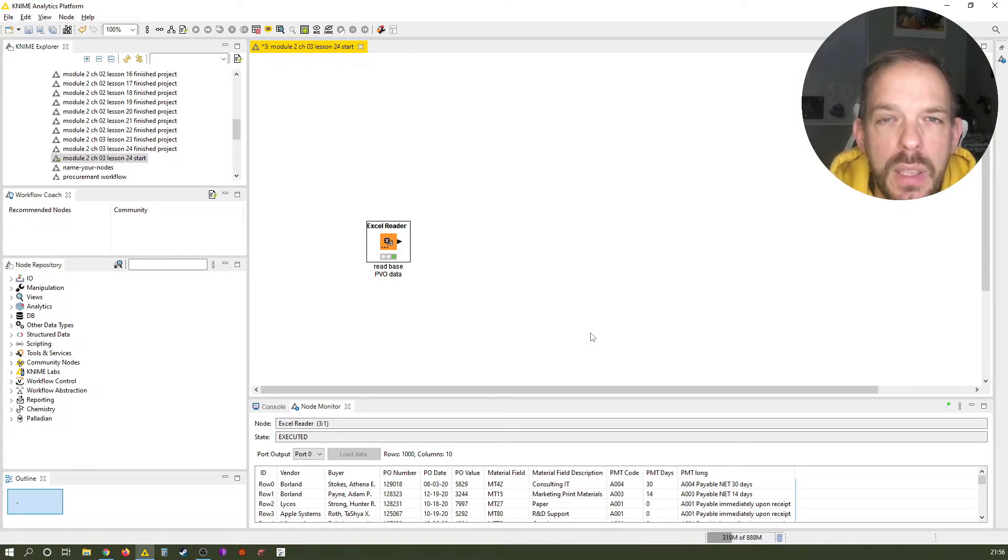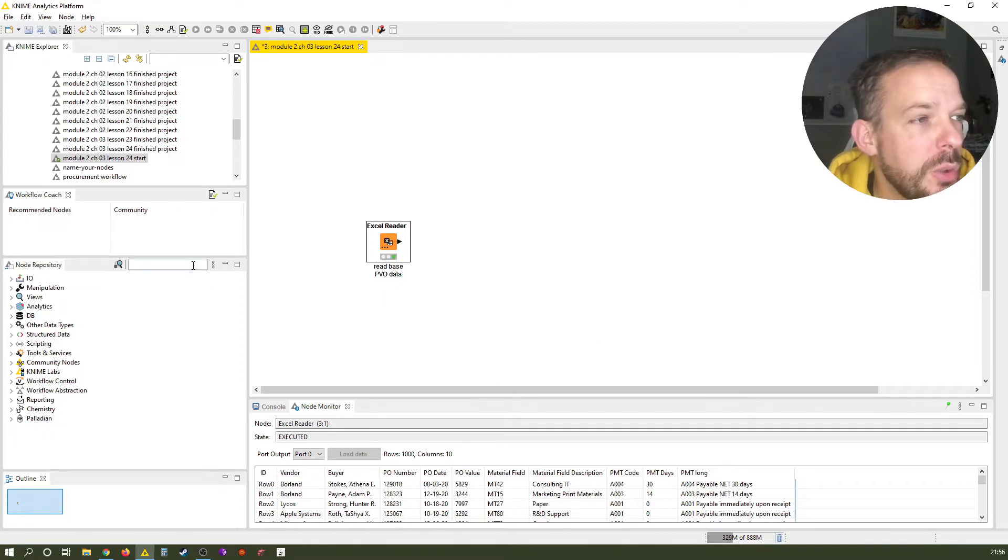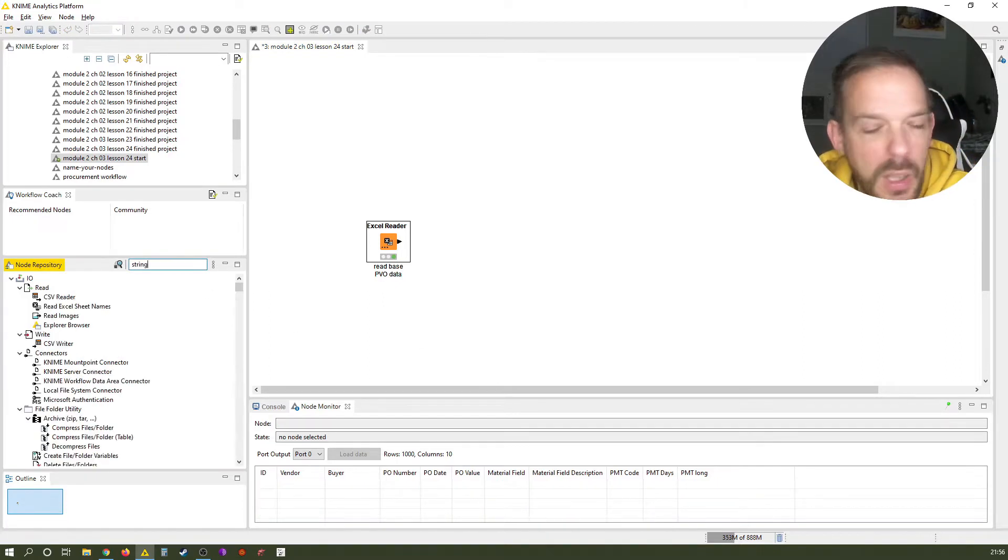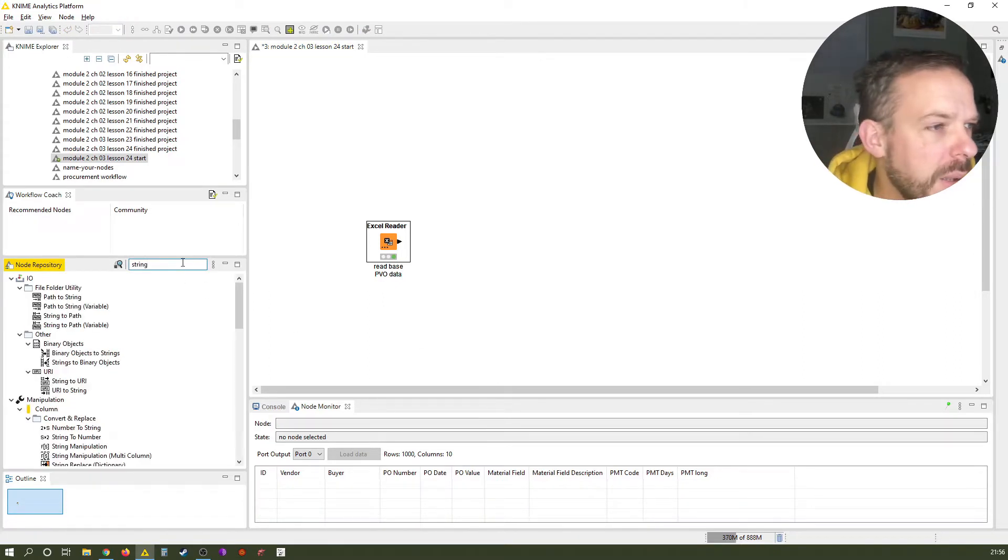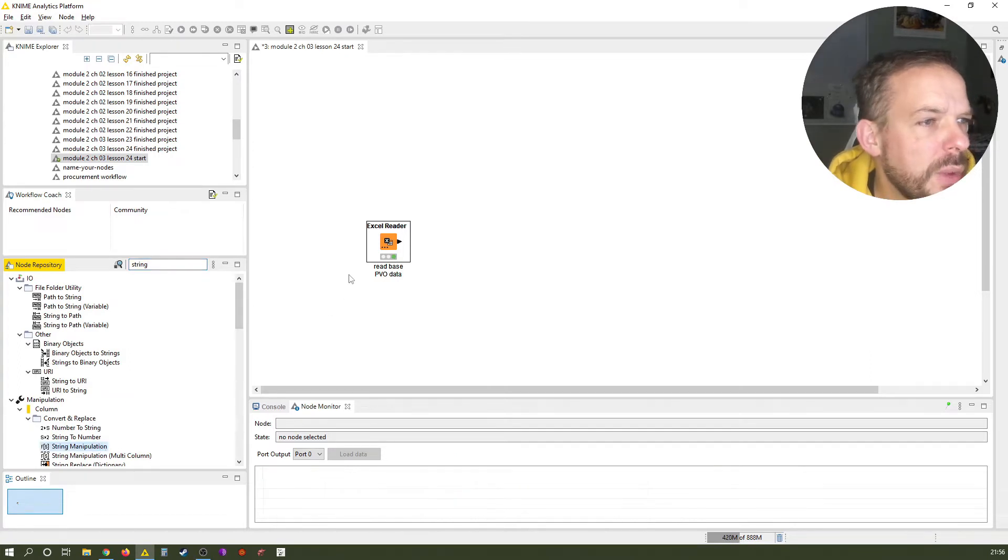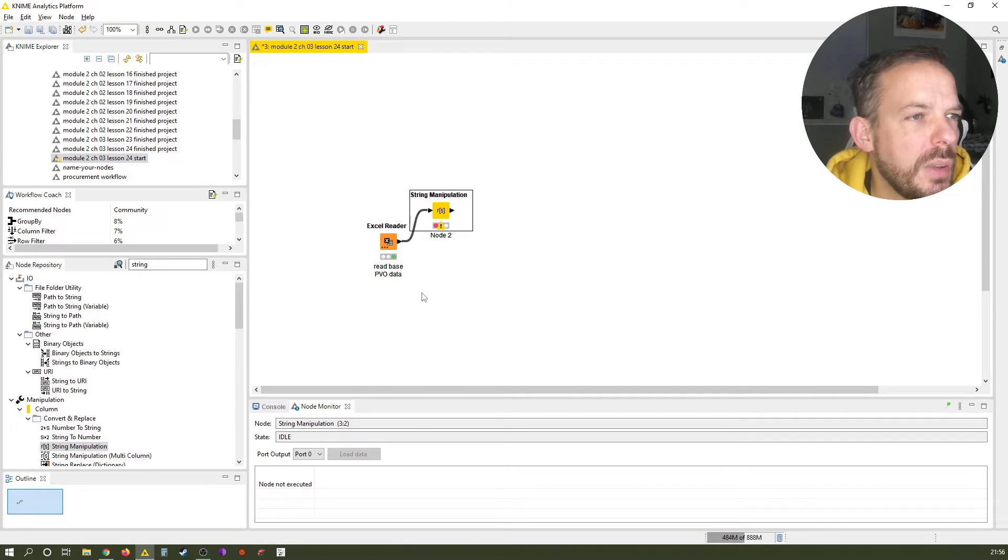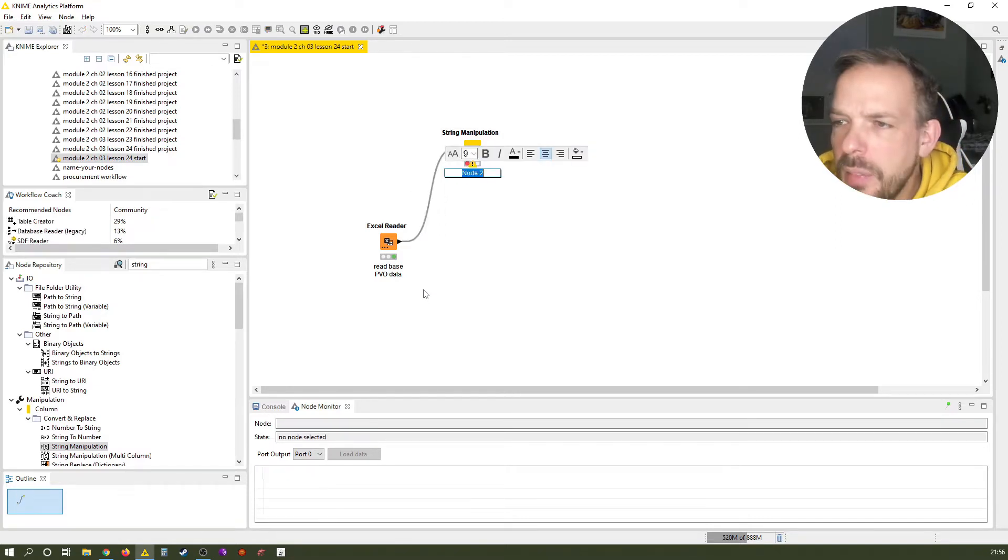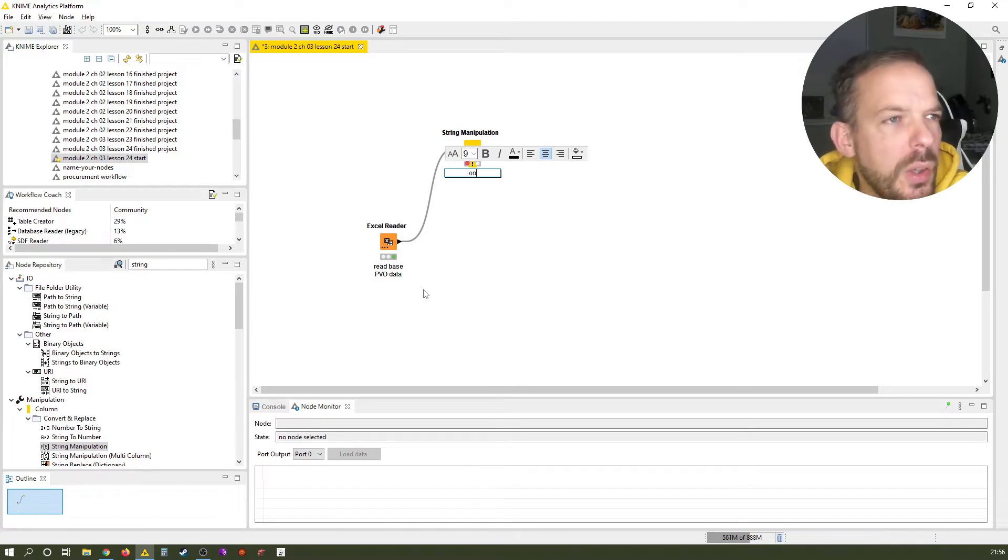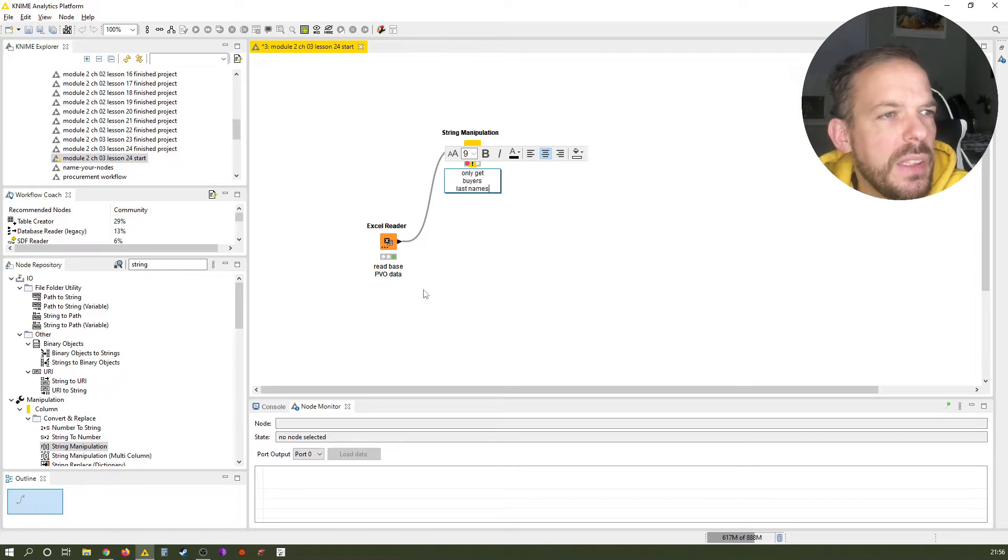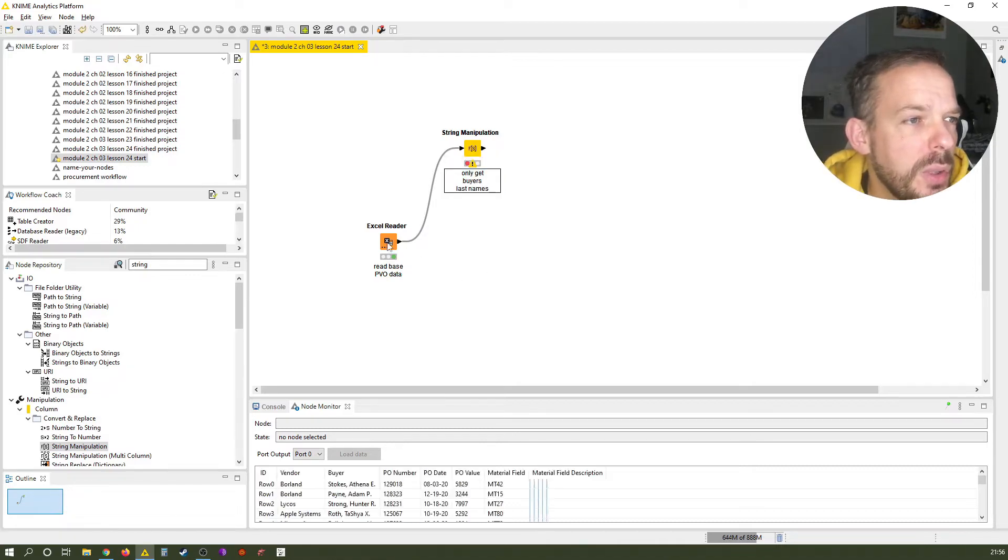So let me show you the three things I want to show you. And as I said before, they have a lot to do with string manipulation. And that is exactly what we want to do first. So let me check the string manipulation node. We label it and we call it only get buyers last names.